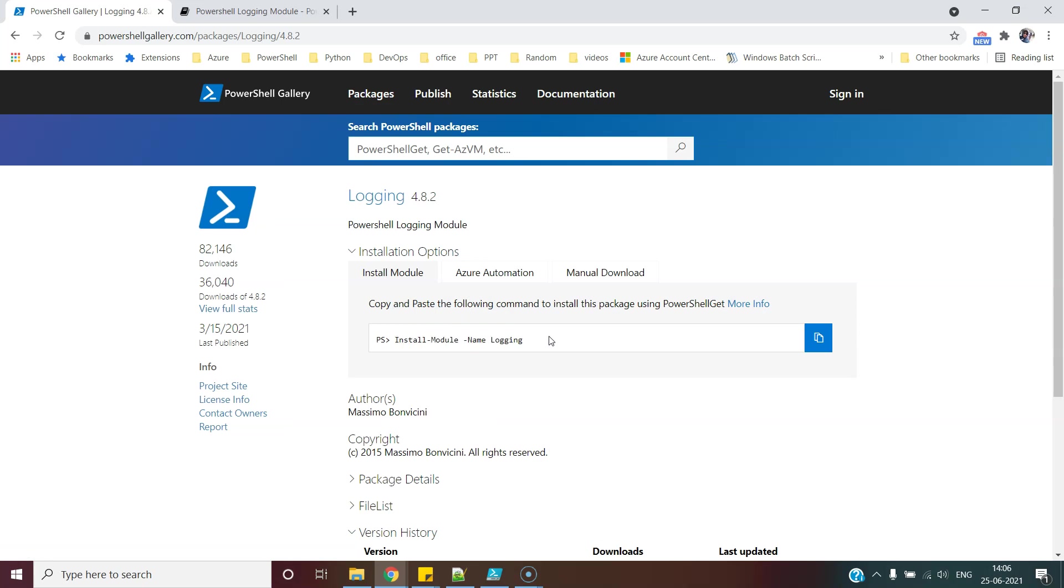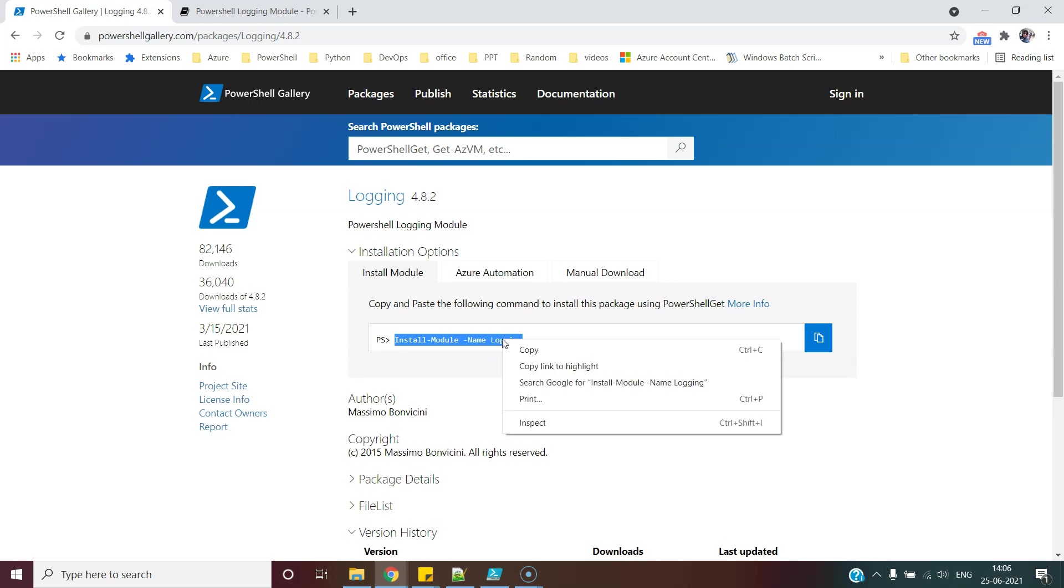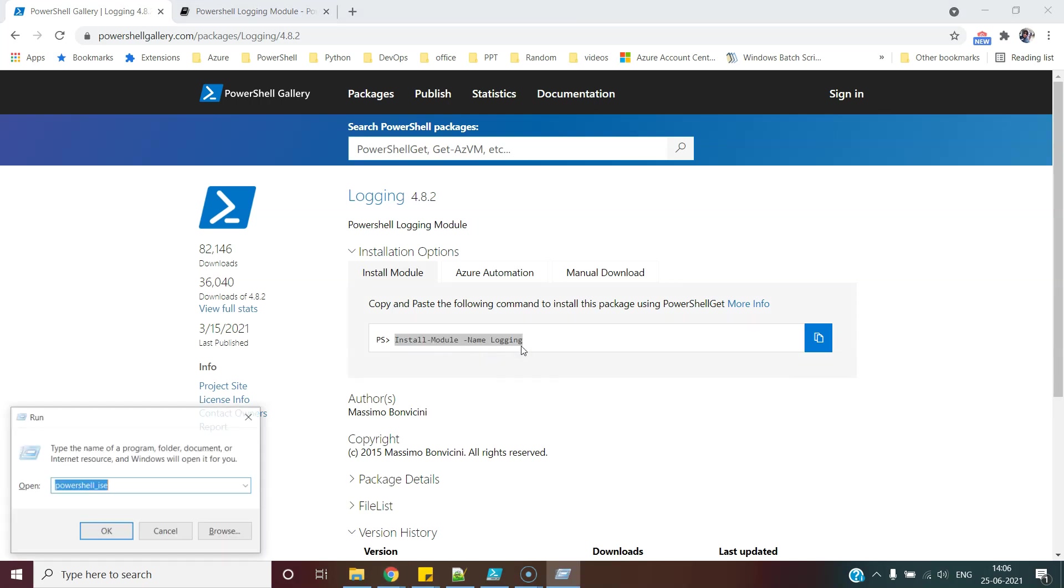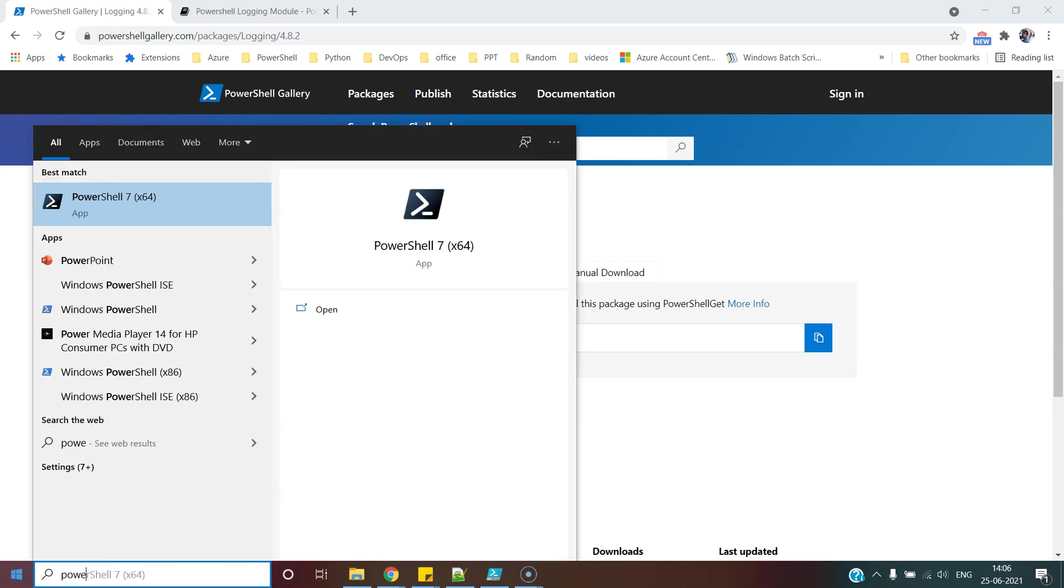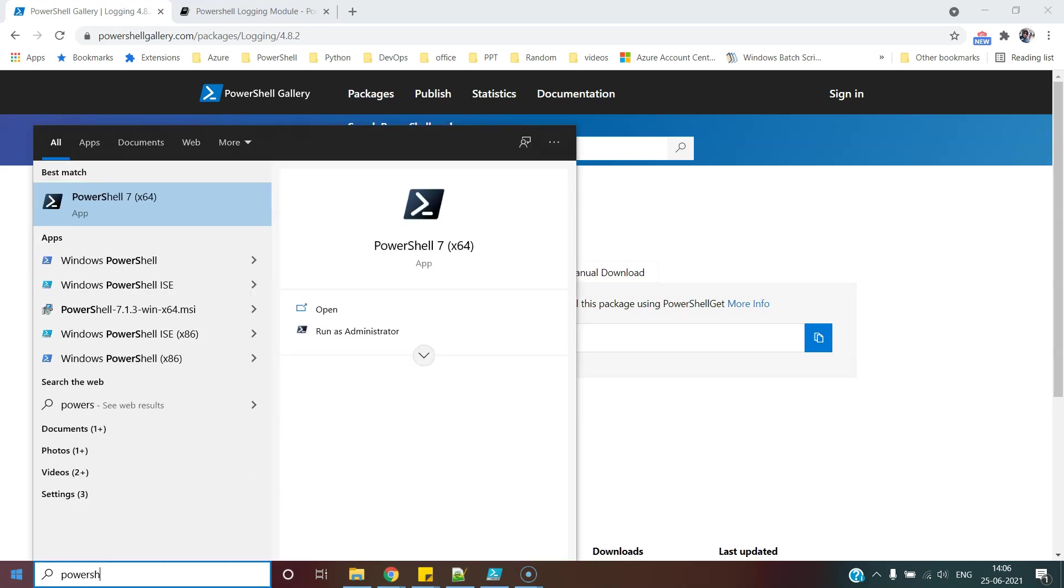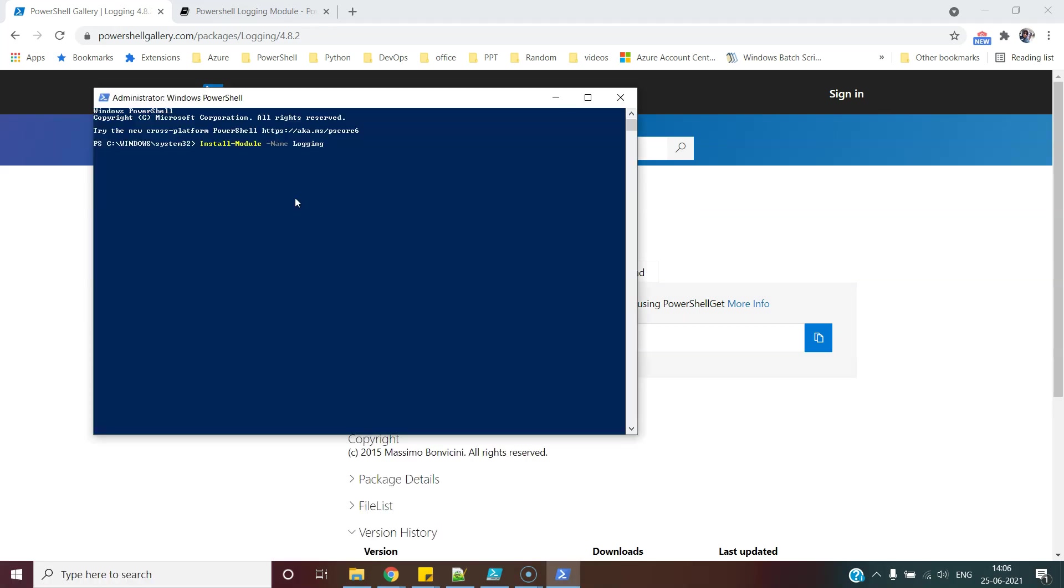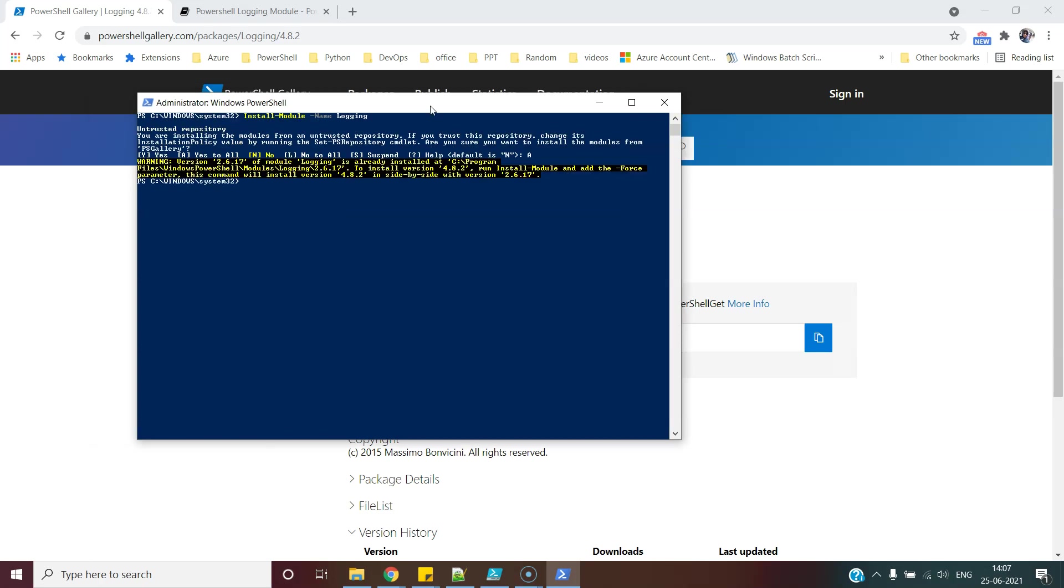It is an external module and we need to install it in our system in order to use it. So we can just copy this and launch PowerShell. We need to launch PowerShell in admin mode. Install-Module -Name logging. I am expecting an error because this module is already there in my system, but this is a very trivial step and you can follow it easily.